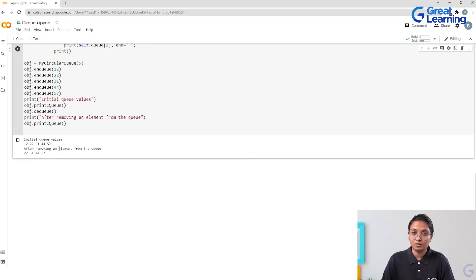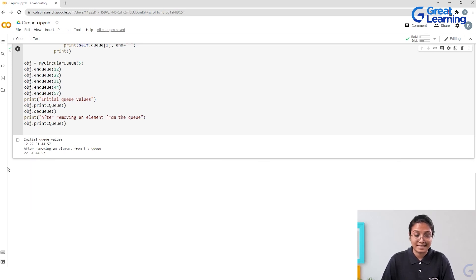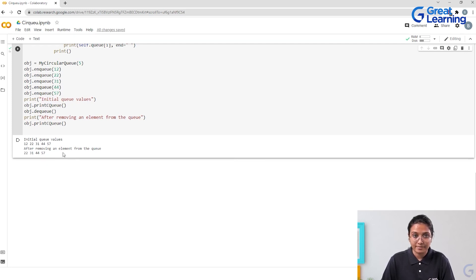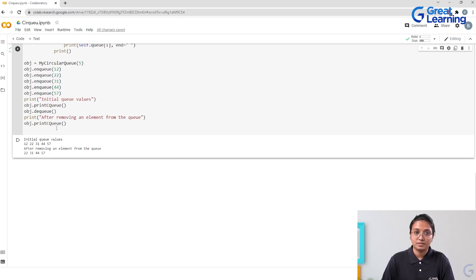The difference between a normal queue and a circular queue: in the output, after 57, you have a space allocated. In a normal queue, the front and rear are not connected. In a circular queue, the front end and rear are connected, forming a circle. When 12 goes out, 22 takes the first place, followed by 31, 44, 57, and the last place is empty. If you want to insert another element, say 6, it will sit in the 5th position after 57, connected in circular motion.